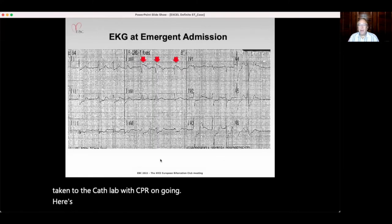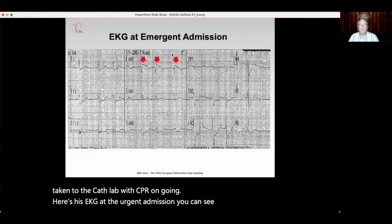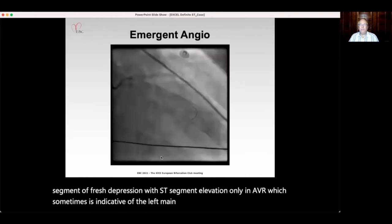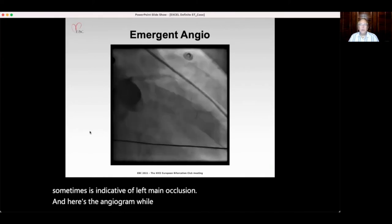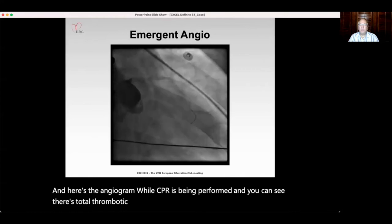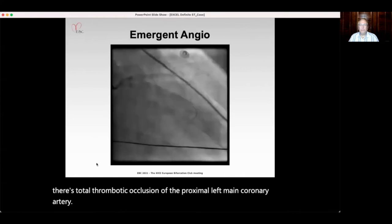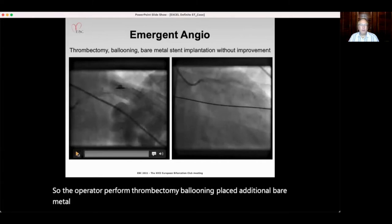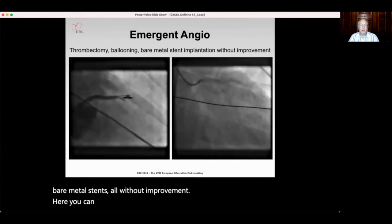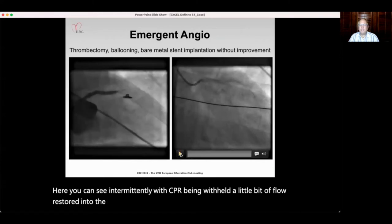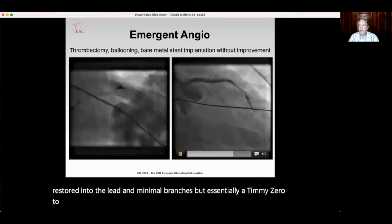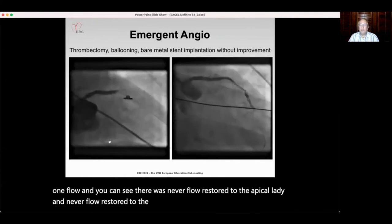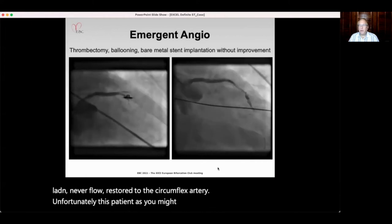His urgent EKG showed marked diffuse ST-segment depression with ST-segment elevation only in AVR, which can be indicative of left main occlusion. The angiogram while CPR was being performed showed total thrombotic occlusion of the proximal left main coronary artery. The operator performed thrombectomy, ballooning, and placed additional bare metal stents — all without improvement. There was intermittently a little flow restored into the LAD and minimal branches, but essentially TIMI zero to one flow. Flow was never restored to the apical LAD or the circumflex artery. Unfortunately, this patient expired in the cardiac catheterization laboratory.